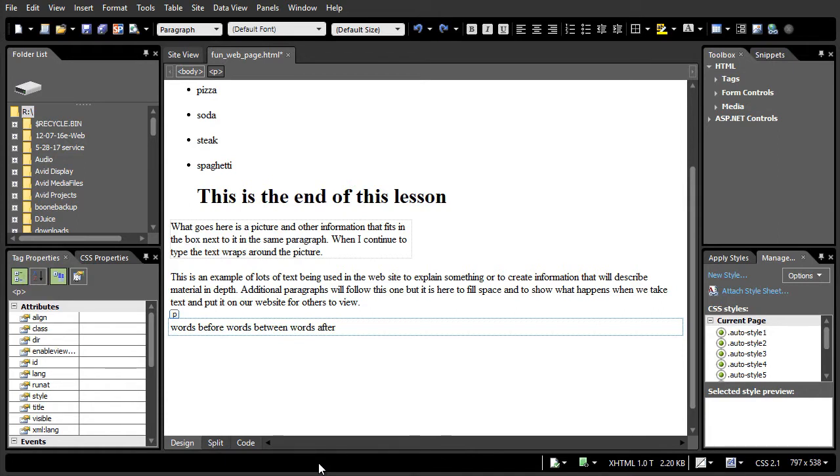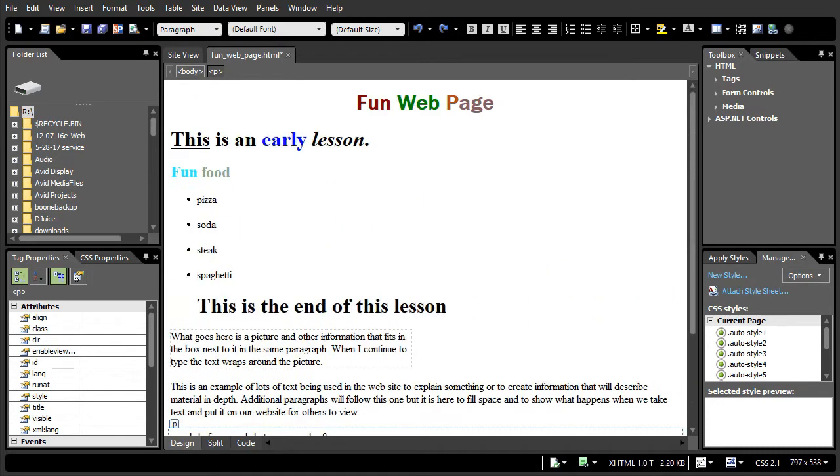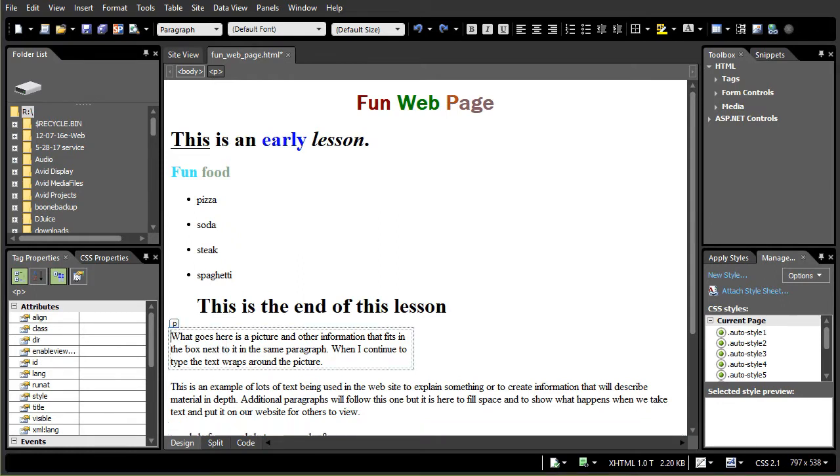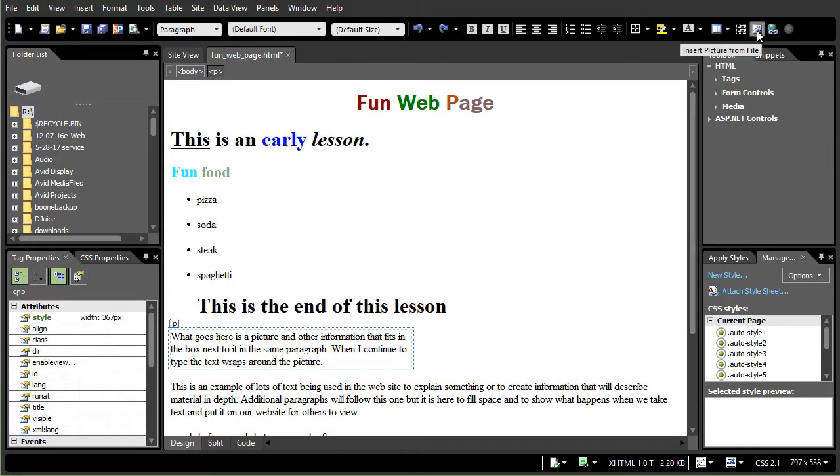In this tutorial in Microsoft Expression Web, which is slightly dated but free and downloadable from Microsoft, we're going to show you how to insert a picture in your webpage. So we have a lesson that we've been building over time and what we're going to do is insert a picture. The first thing I need to do is click where I want it to go. I'm going to click at the beginning of this paragraph before the word what and then I'm going to click on the toolbar at the top and the third icon from the right says insert picture from file.